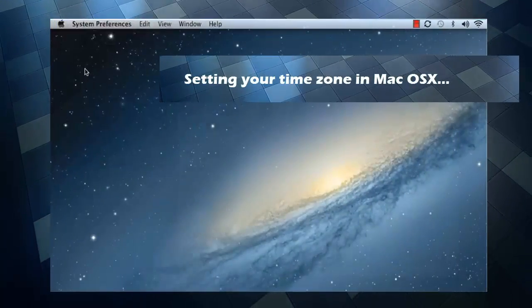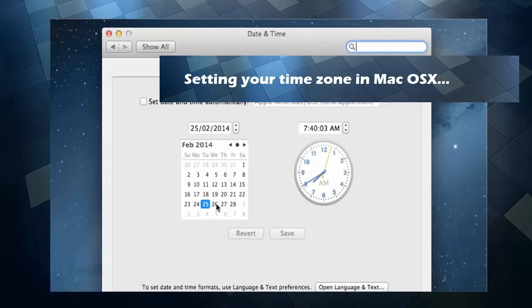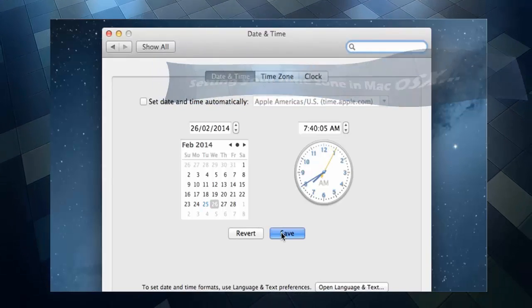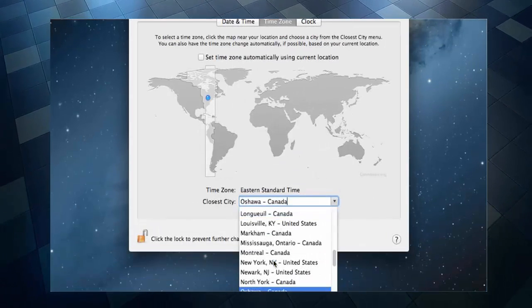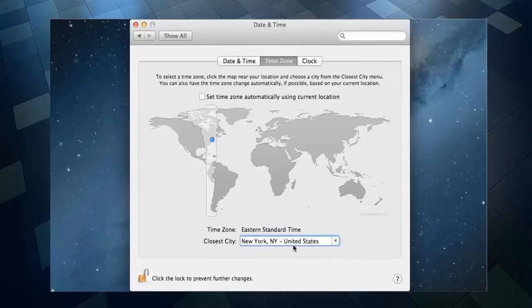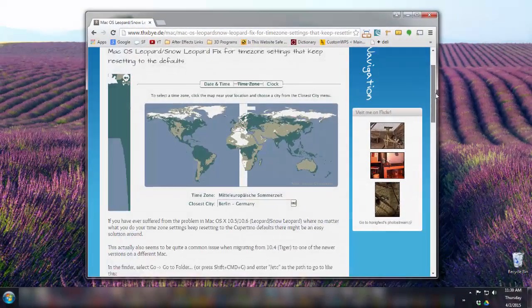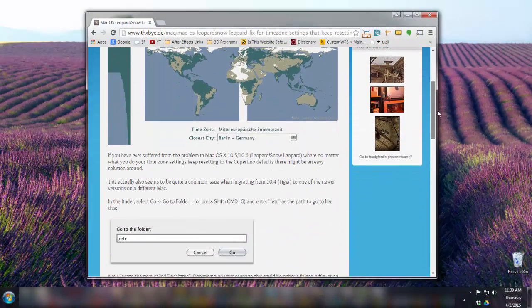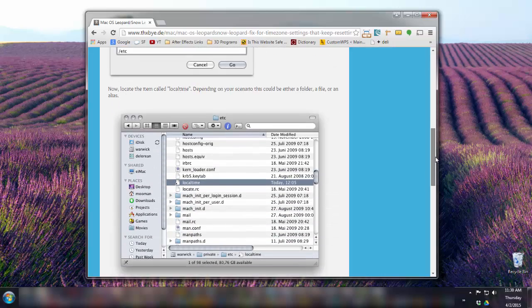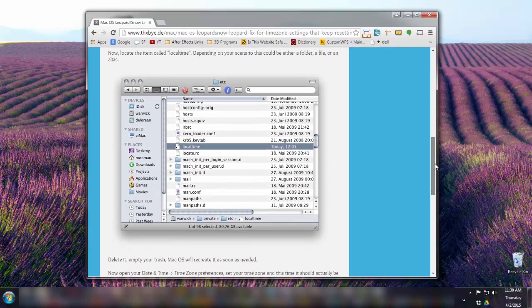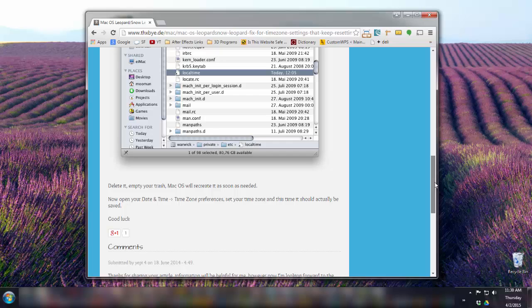For Mac, use the time zone settings directions found in the YouTube video linked here and in the show notes. Some Mac users may notice that even if they set their time zone, it defaults back to the California time zone. There's a little bug in one of the more recent versions of Mac OS X that causes this. I've left a link in the show notes about how to fix it.